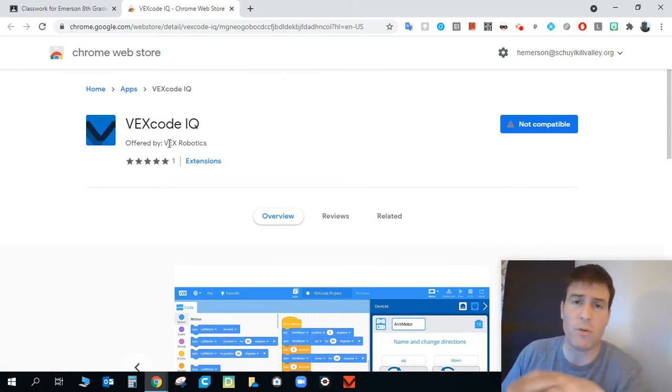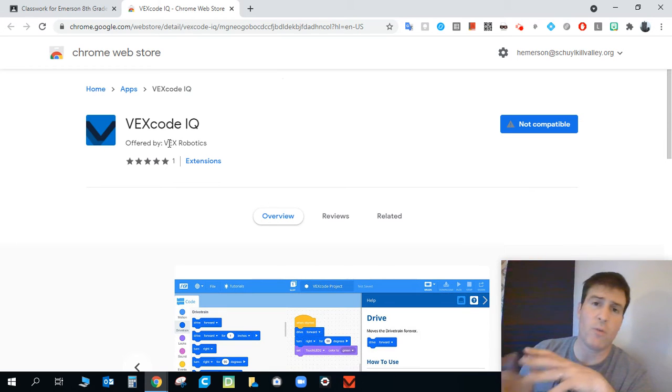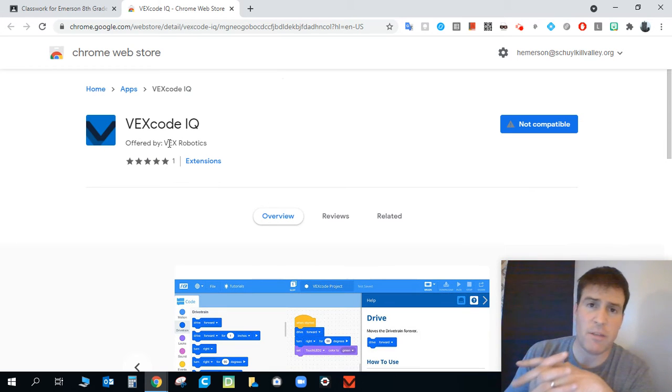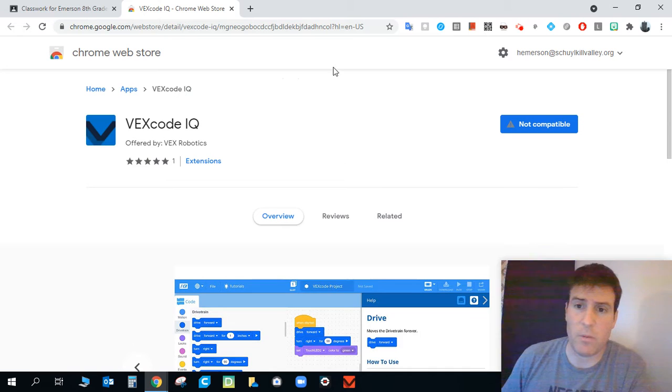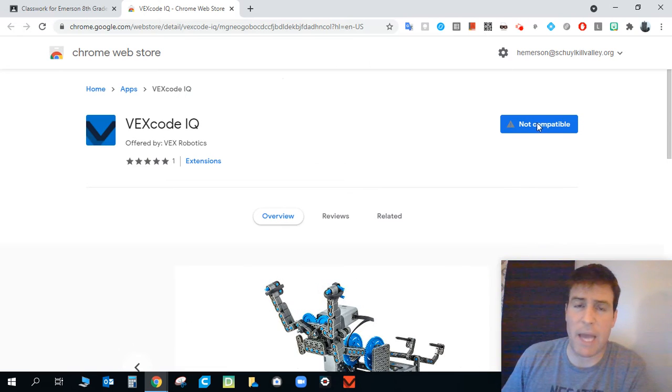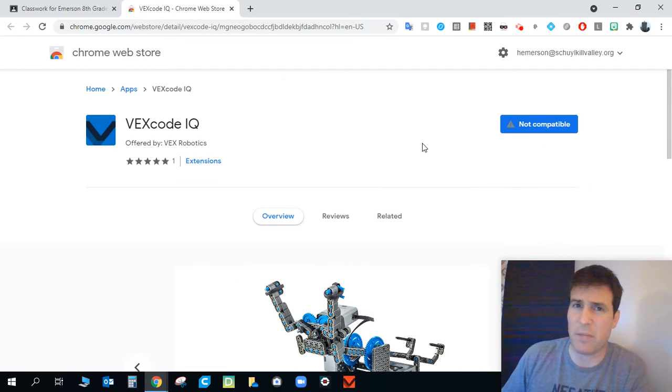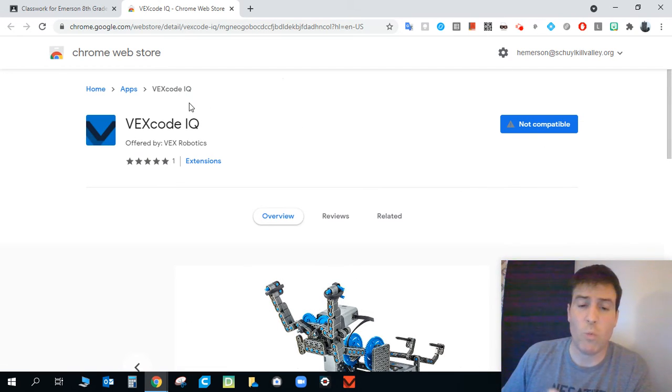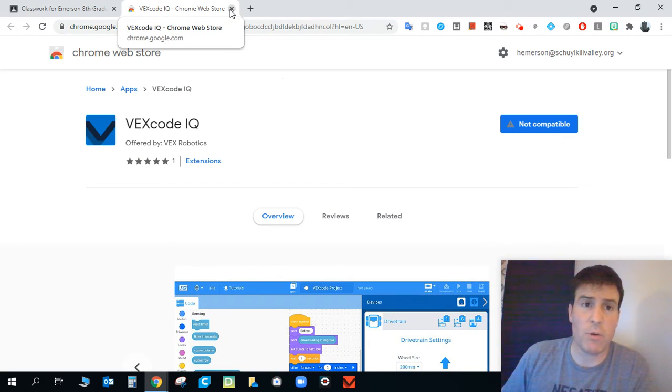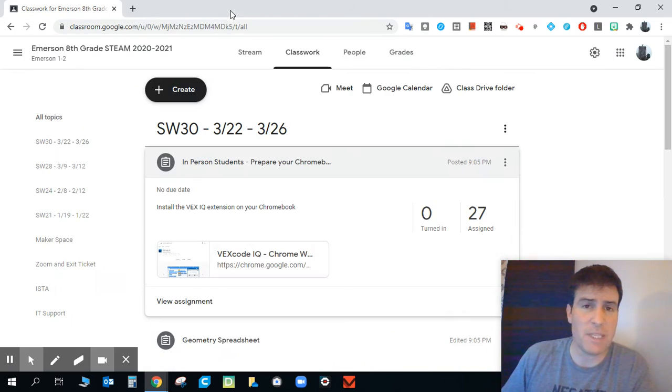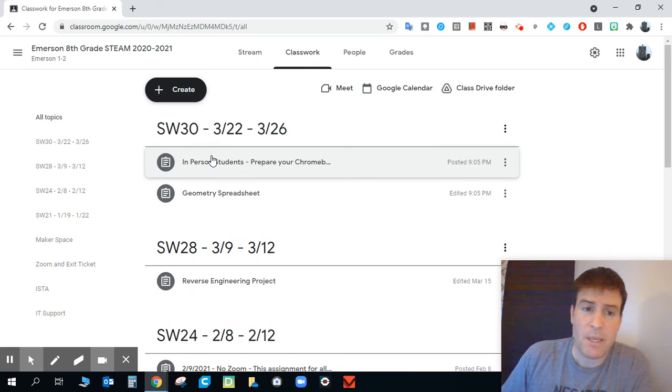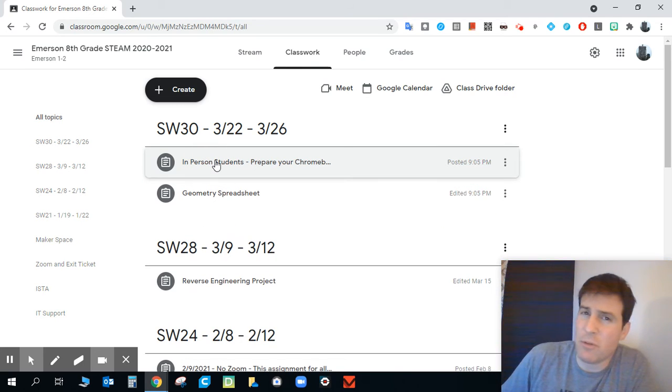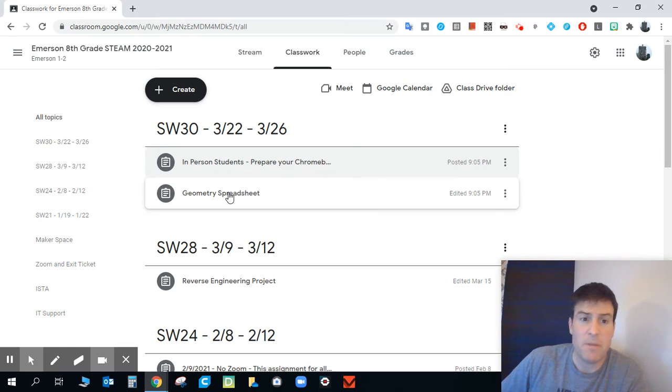And this is the Chrome store where we can install this VEX Code IQ. VEX Code IQ is a programming language that we'll use to program the VEX Robots that we're going to be working with. You can see it's not compatible. I'm on a computer, not a Chromebook. That's why the problem is there. But it won't be a problem for you. So get that installed on your Chromebook. That's an important step to take. Now, that shouldn't take you too long. It's really not difficult. But it is the first little step to take today.